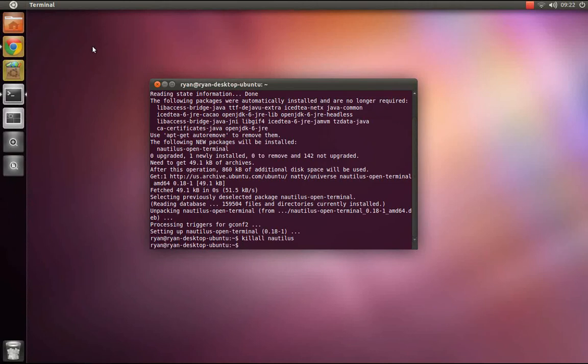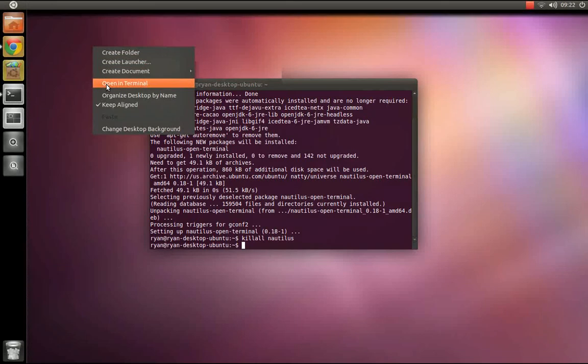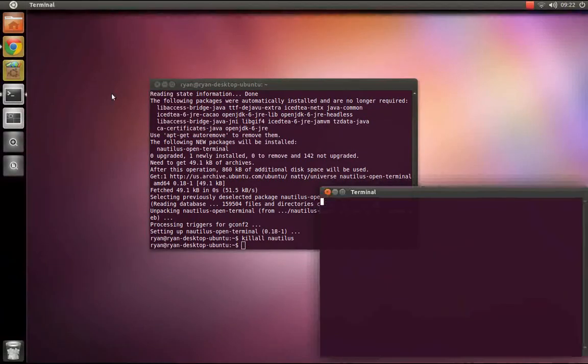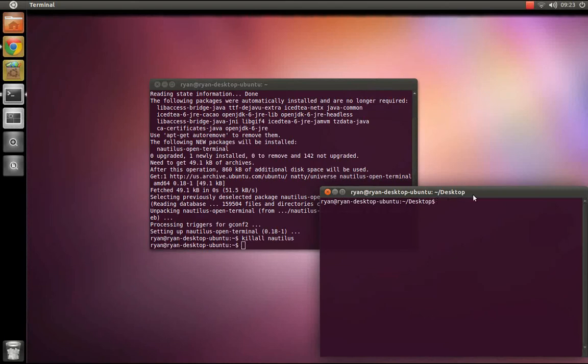And then now, whenever you right-click in a nautilus window or on your desktop, there will be the command open-terminal. That opens it up. It opens a terminal already cd'd to that folder.